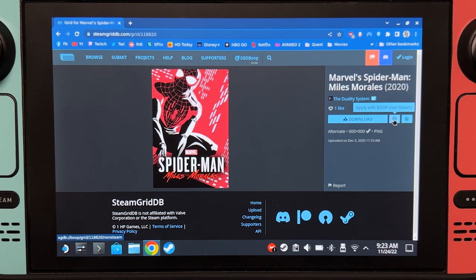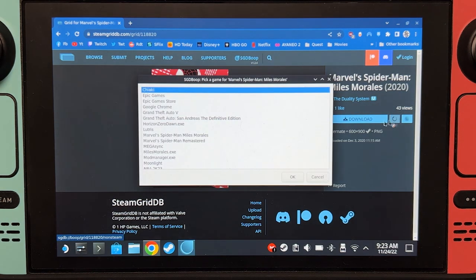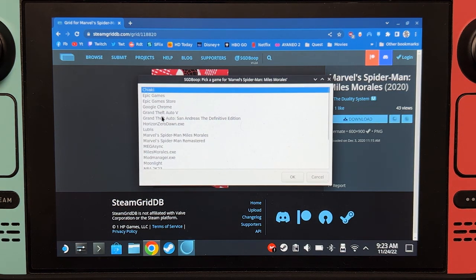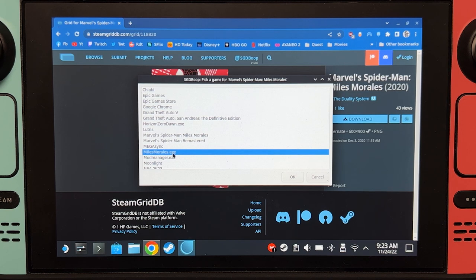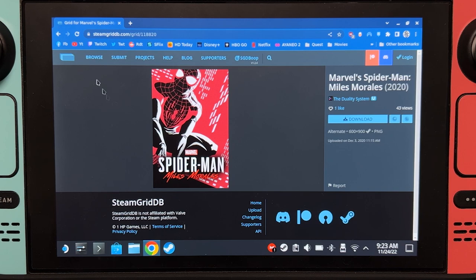And then you will have to choose which app to apply it to. In our case, we're going to apply it to Miles Morales. On second thought, let's instead use the official ones.